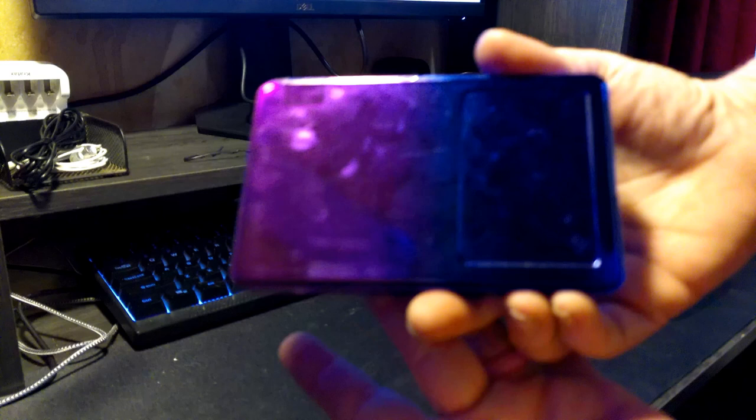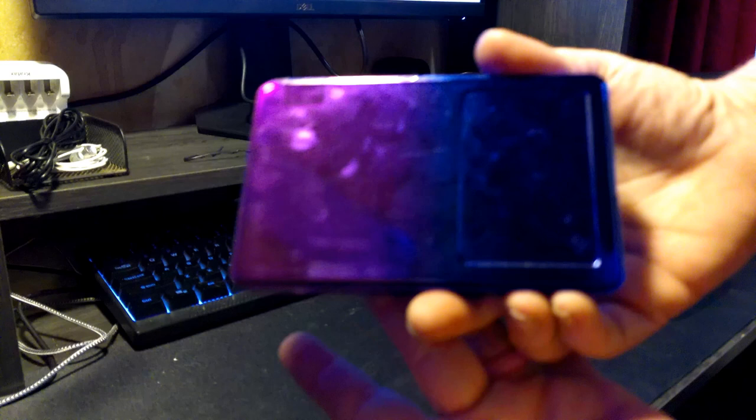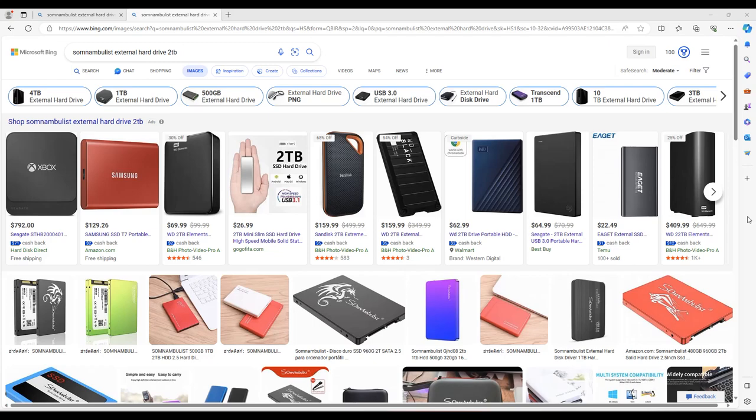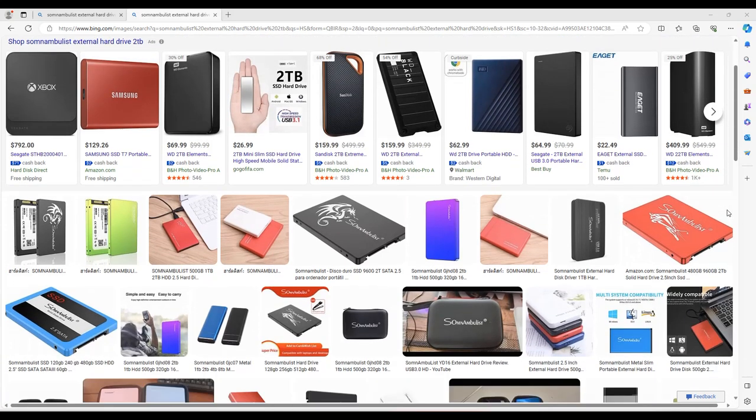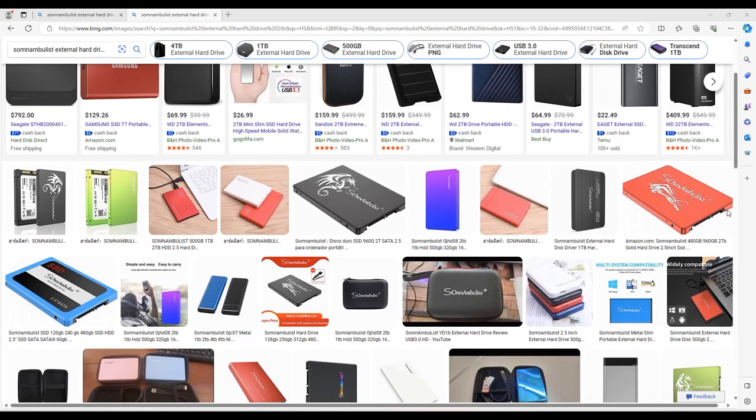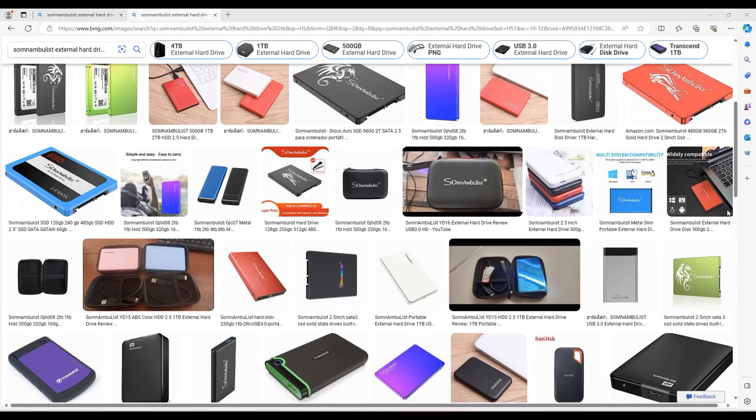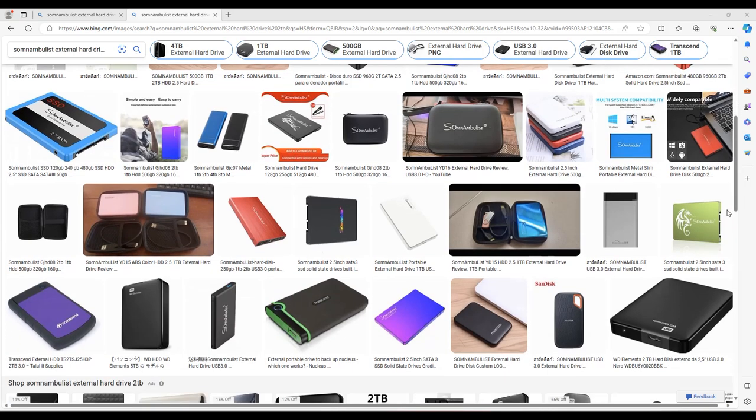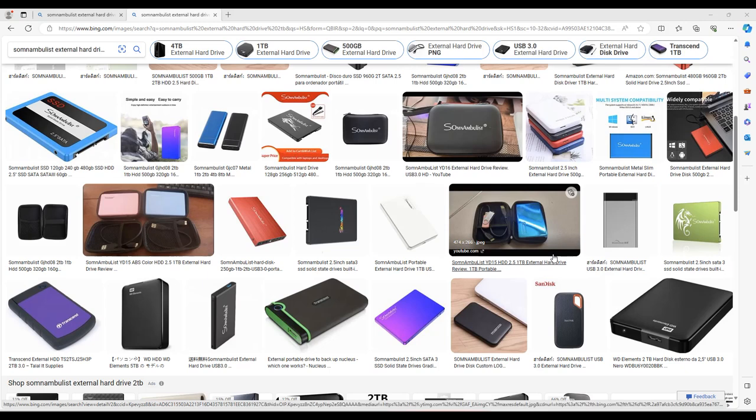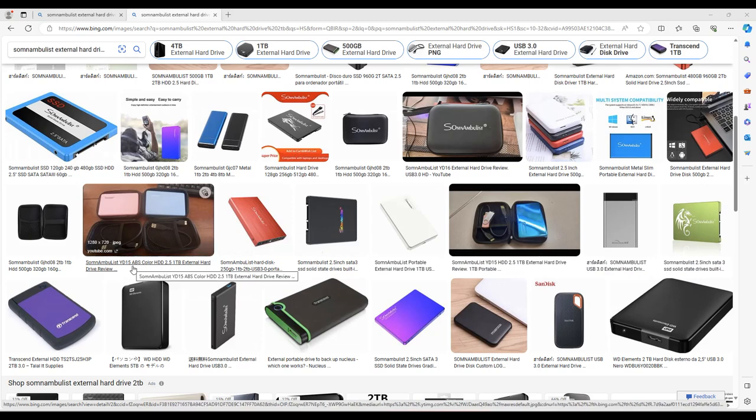Now when I first got this hard drive I didn't think much of it. But then when I received the replacement I noticed that something is missing. All electronics intended for sale within the United States of America must have an FCC label on them. This led me to believe that this might just be a counterfeit hard drive. You see I've bought somnambulist products in the past and they worked quite well. I believe I had a somnambulist MP3 player back in the day. But this something didn't sit right.